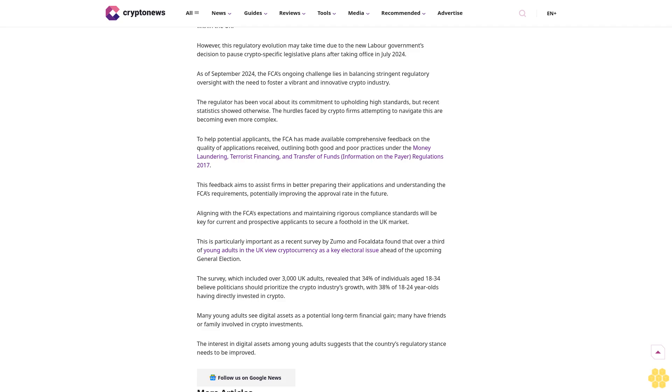To help potential applicants, the FCA has made available comprehensive feedback on the quality of applications received, outlining both good and poor practices under the money laundering, terrorist financing, and transfer of funds information on the payer regulations 2017. This feedback aims to assist firms in better preparing their applications and understanding the FCA's requirements, potentially improving the approval rate in the future.